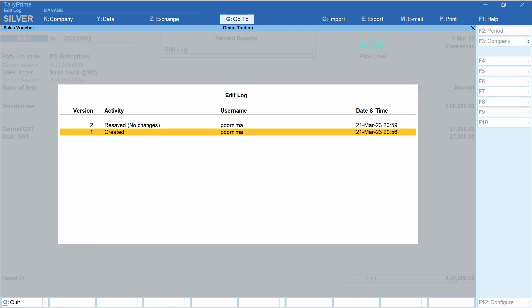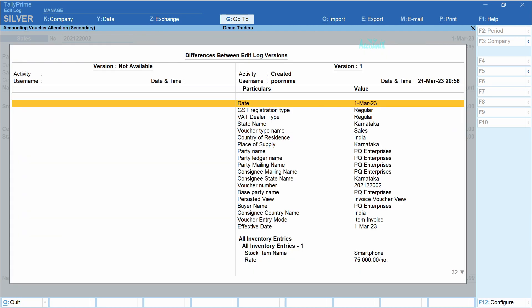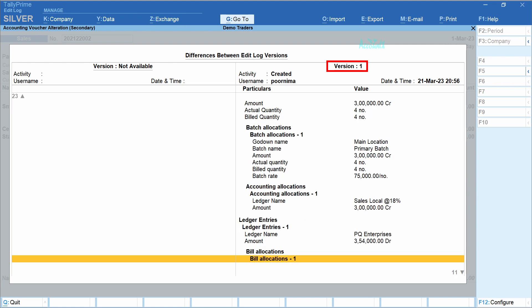This is the edit log for this particular transaction. Here you have the version number, activity, name of the user, and date and time. When you create a voucher, version number 1 would be created and the activity would be shown as 'Created'. Let's press Enter. The left-hand side is left blank because this is the first version. On the right-hand side, you have version 1, which lists out the values for this particular transaction.